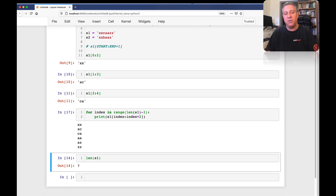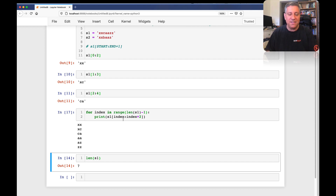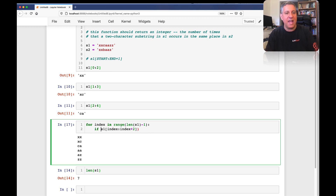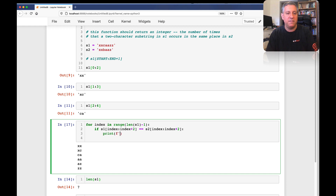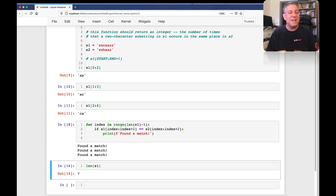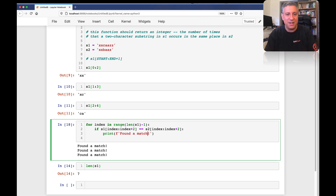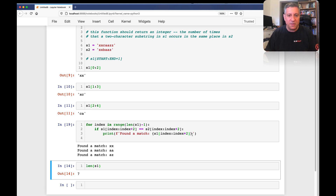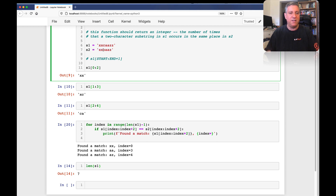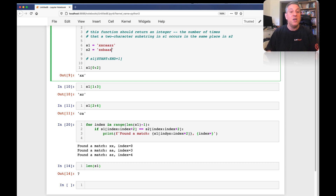Now I want to check if this is the same as what we have in S2 at exactly the same place. So I can say: if S1[index:index+2] == S2[index:index+2], then print 'found a match'. And we found three matches. I can also print what those matches are — S1[index:index+2] — and print the index. At index zero, we have 'XX' and 'XX'. At index three we have 'AA' and 'AA'. And at index four we have 'AZ' and 'AZ'. So I did find them correctly.